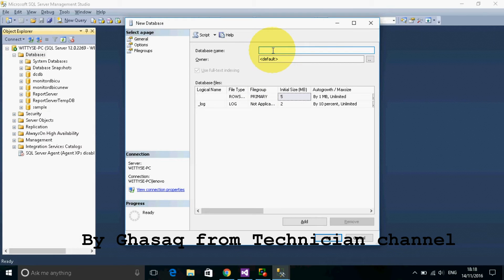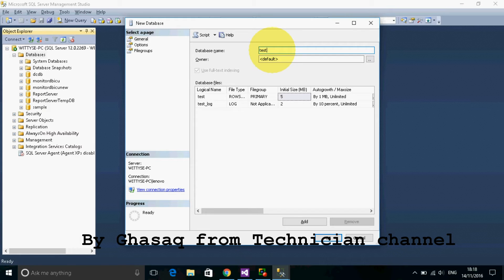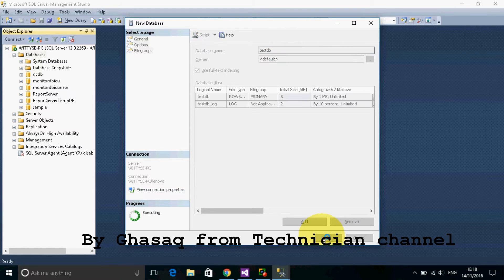Put any name you want. For example, I will write test.